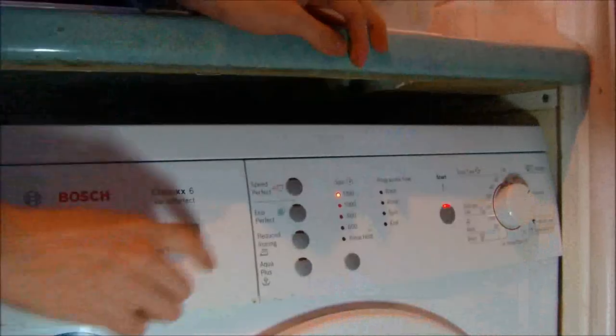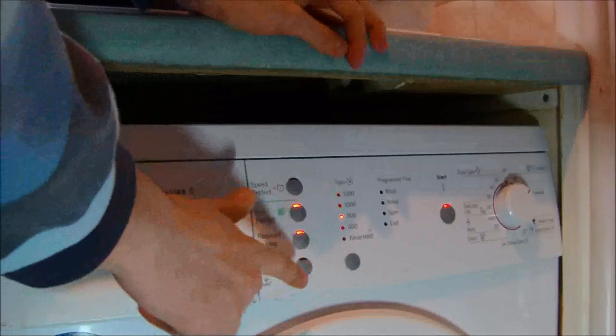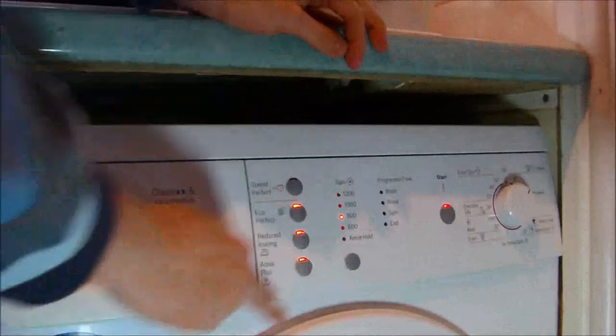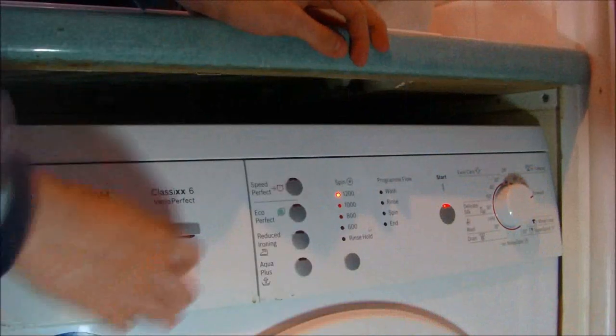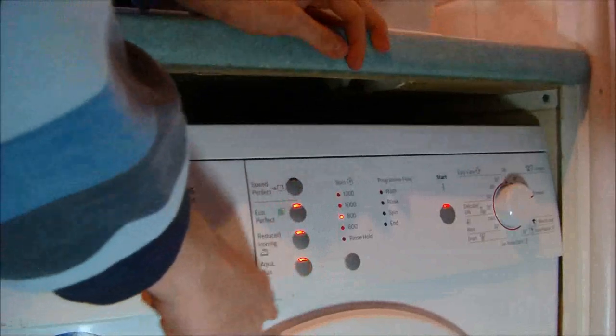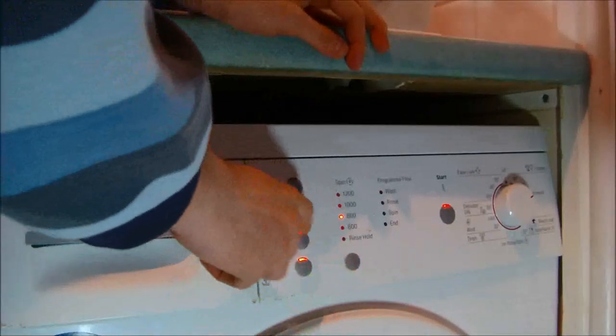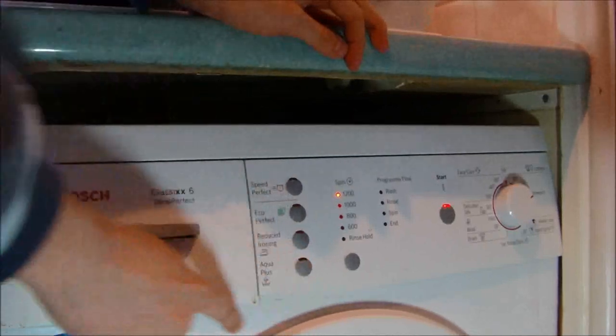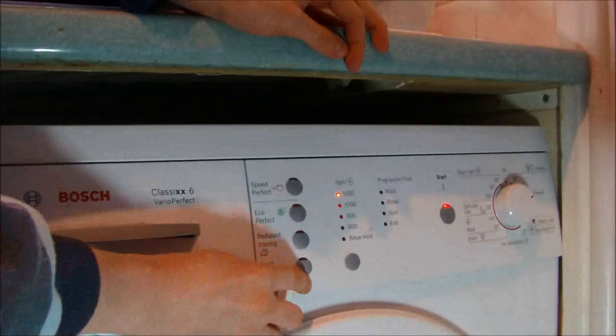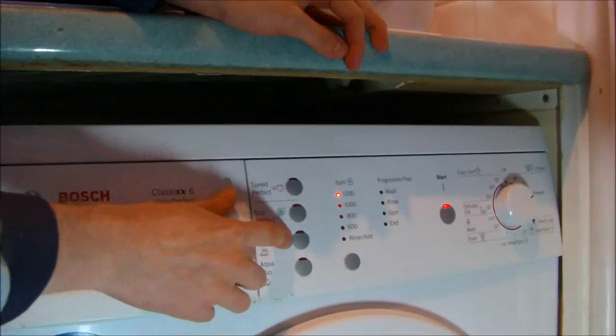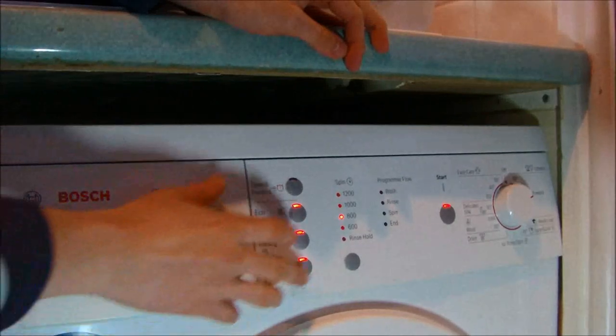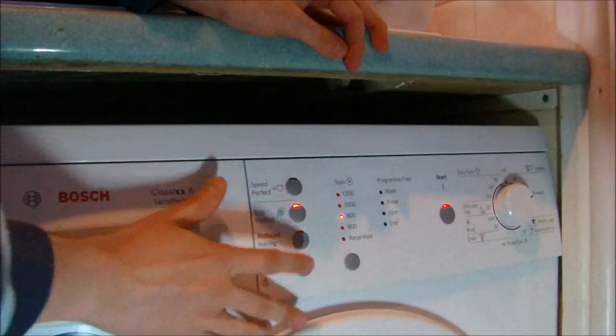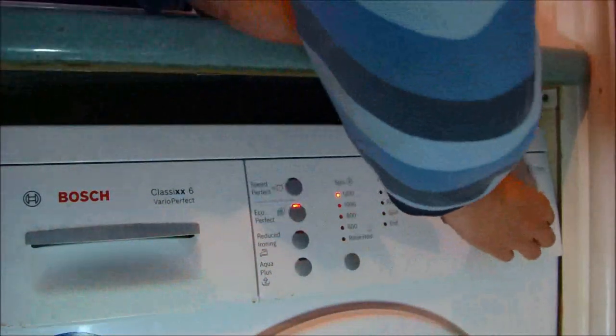Cotton 40, Speed Perfect, Eco Perfect, Reduced Ironing, Aqua Plus. See, they don't even touch it, look. Anywhere near it should be fine. If you turn on design and Aqua Plus, it increases the spin back up again.